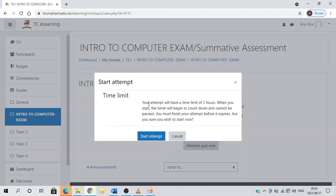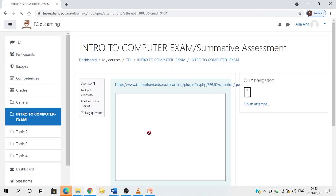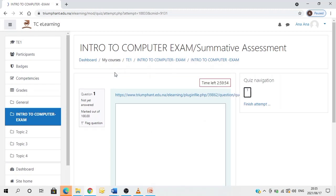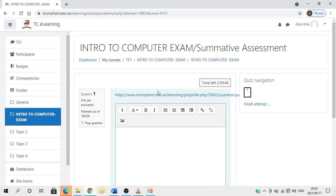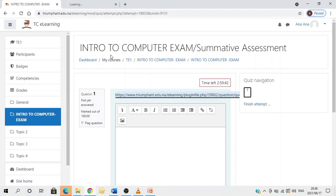Another important instruction or information. Your attempt will have a time limit of three hours. When you start, the timer will begin to count down and cannot be paused. You must finish your attempt before it expires. Are you sure you wish to start now? If you are sure, you therefore click start attempt. So this is where everything starts. You'll now see here that the countdown has began. You therefore click on the link provided to you. Open link in the new tab.